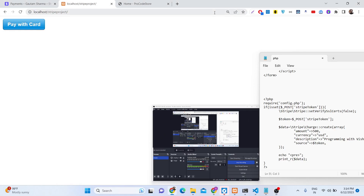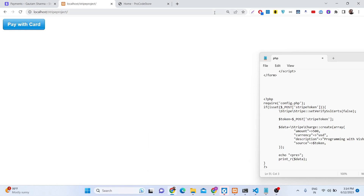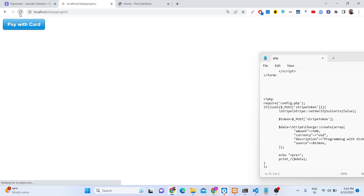Hello friends, today in this tutorial I will be showing you how you can integrate the Stripe payment gateway inside your PHP application using the Stripe Charges API. We will have a simple button, and this is a PHP application server-side. When you open the home page you will land on this interface with a 'Pay with Card' button.